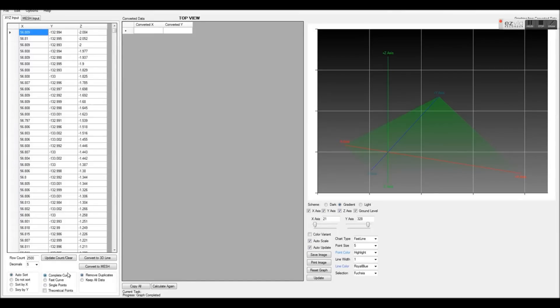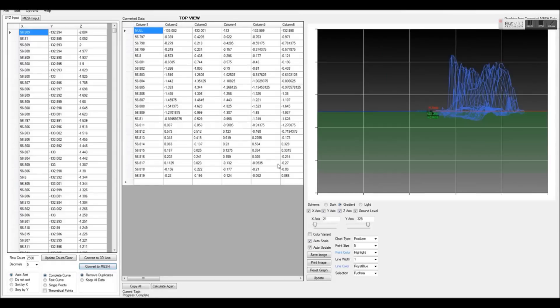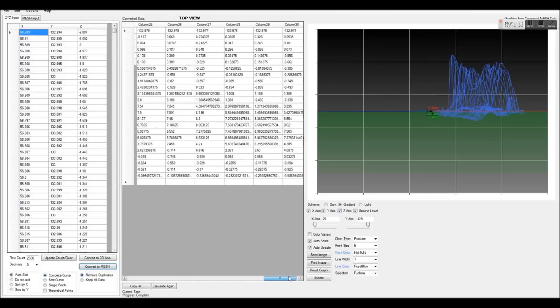Next, we'll click the convert to mesh button located at the bottom and our data will begin to be graphed on the right.